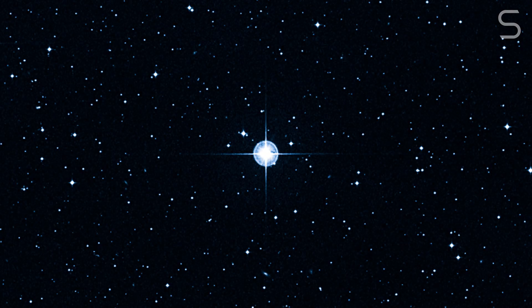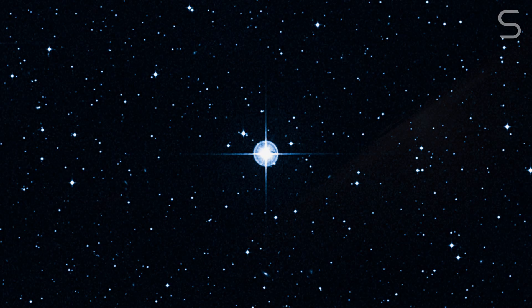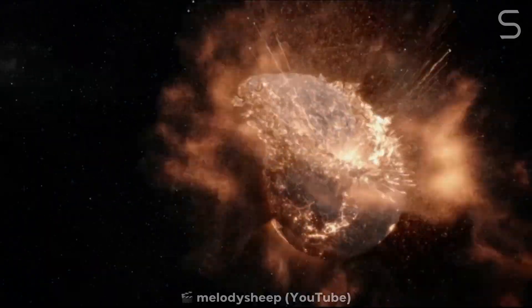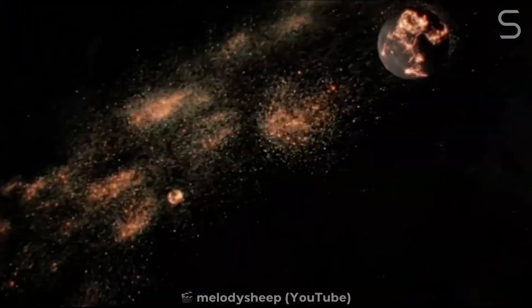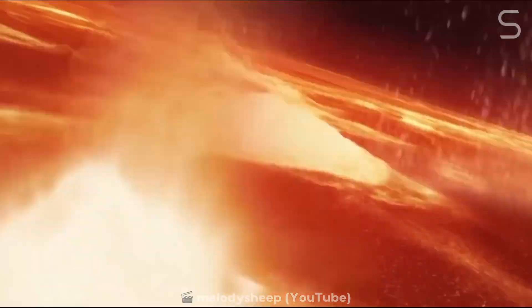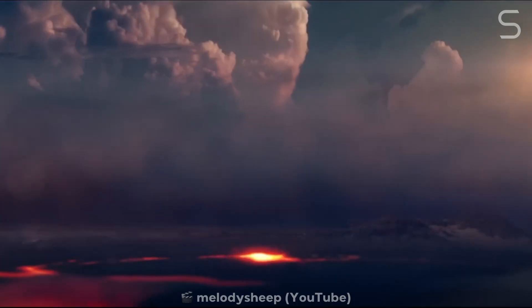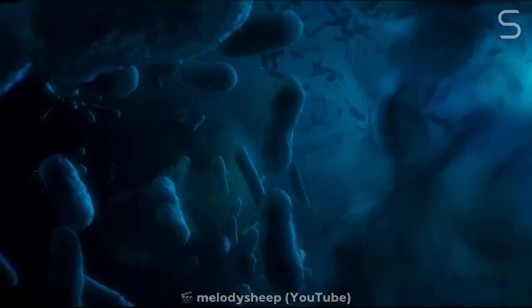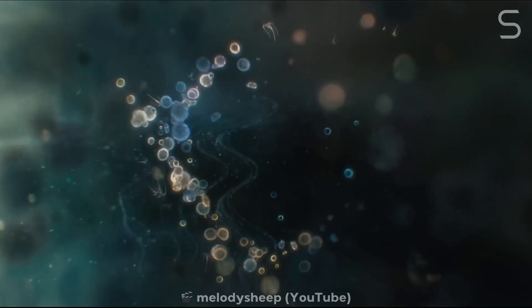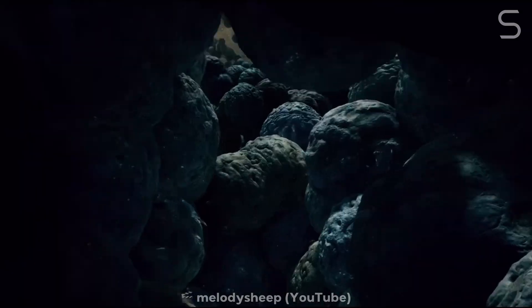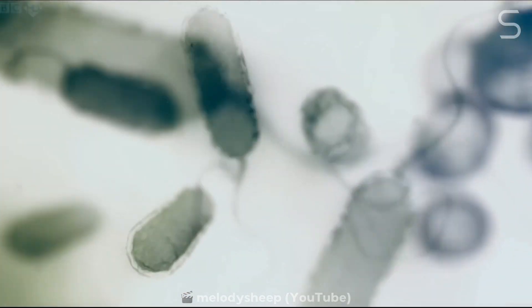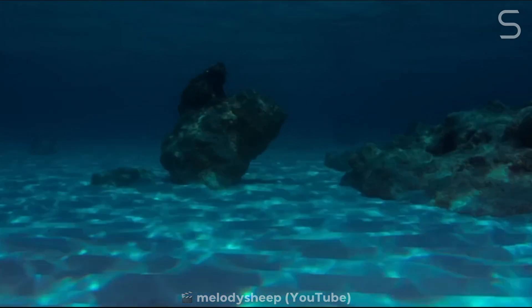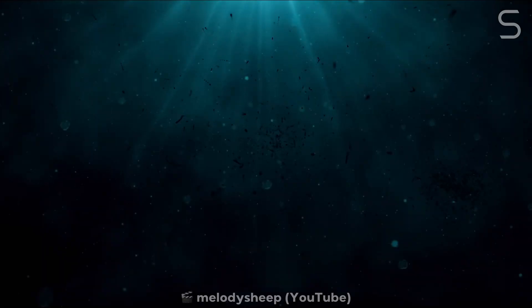In contemplating Methuselah's enduring glow, we are reminded of our own humble origins. Every atom in our bodies was forged in the heart of a star. In this way, Methuselah's story is not just about an ancient celestial object, it is also about us, our past, and the intricate tapestry of life that spans billions of years.